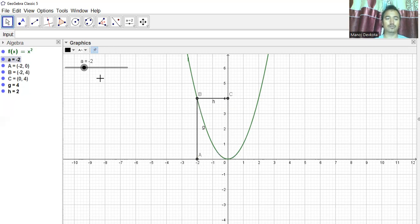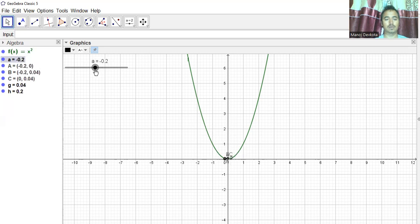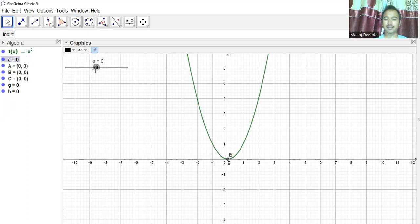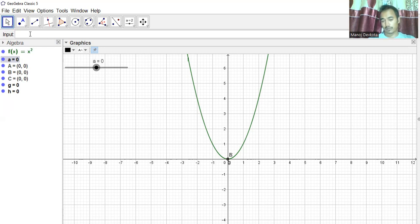If I make a equal to zero, all three points collapse — the coordinates become (0, 0), (0, 0), (0, 0). Okay, let's proceed further.